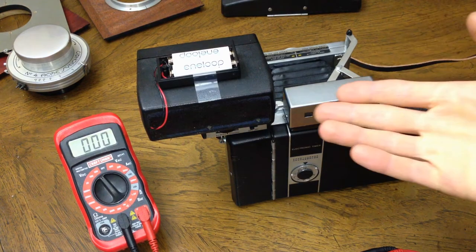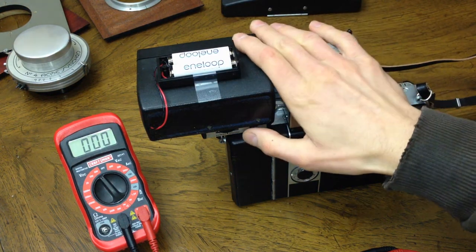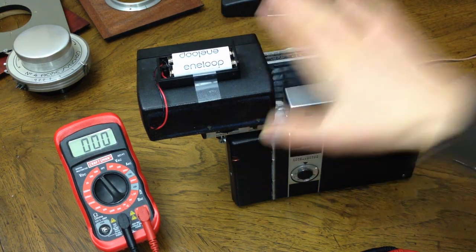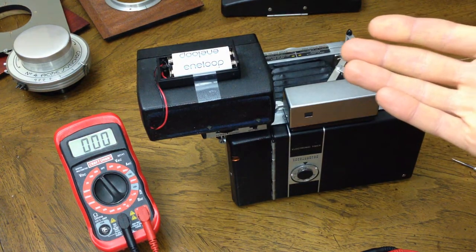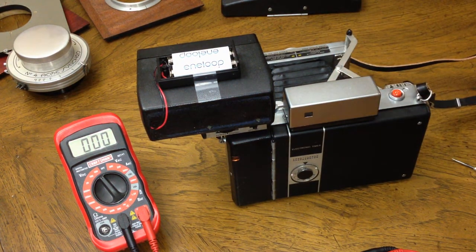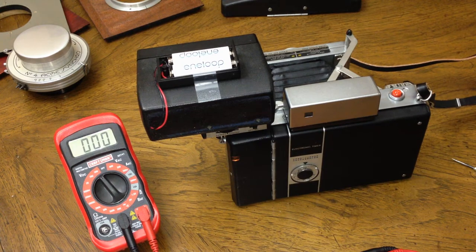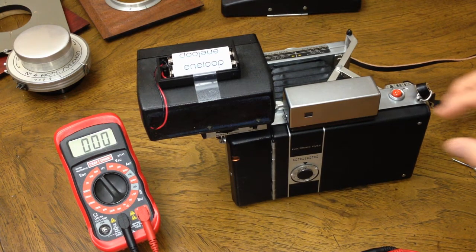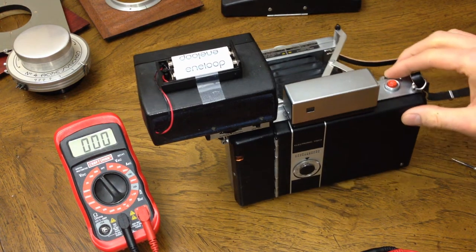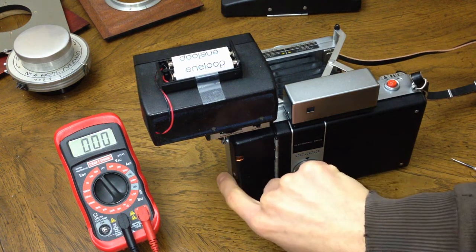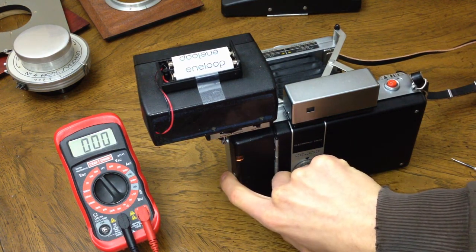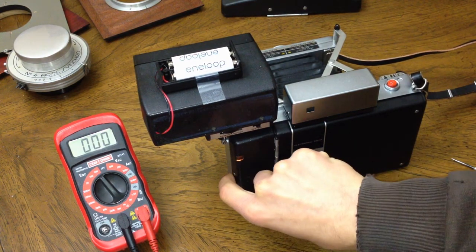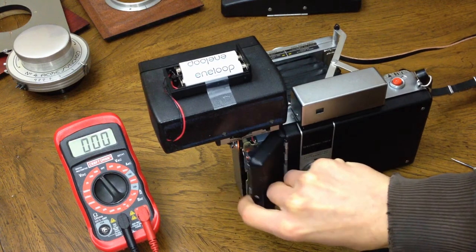First of all, once you get your flash hooked up you want to turn it on, and as you may be able to hear it is charging. To test the voltage you open this compartment here. I've already opened it for the sake of this video.